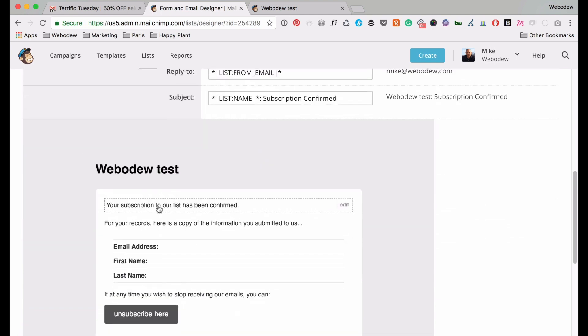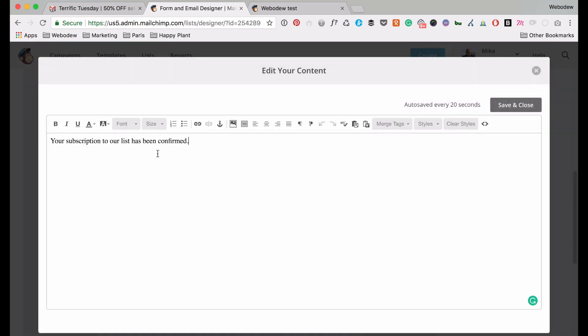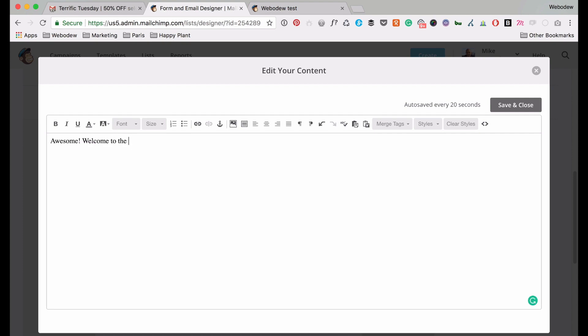And here's the thing, it says your subscription to our list has been confirmed. You can leave that, but most people would change the text. So I'd probably say something like, awesome, welcome to the group. And I'll just say, as you're just starting out, let's get you to speed. Here's my free ebook on how to speed up your website. And I'll just put like, download here.